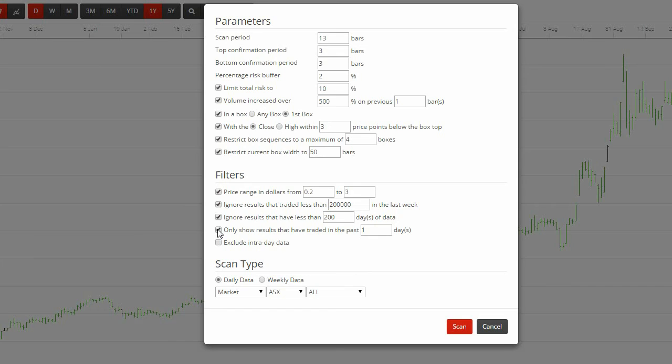Ticking only show results that have traded in the past x days will remove anything that is in a trading halt or hasn't traded recently for some other reason. Excluding intraday data simply means today's intraday data will not be taken into account. The same principles apply to a weekly scan.